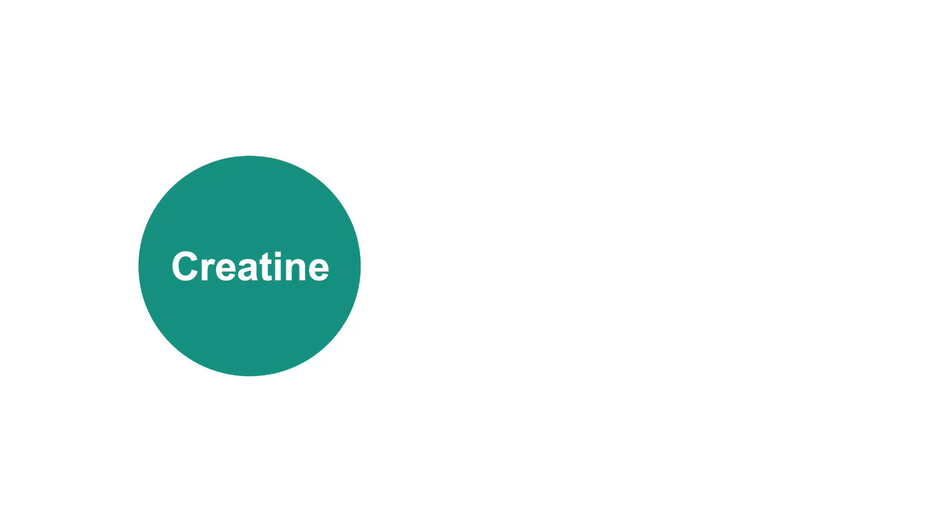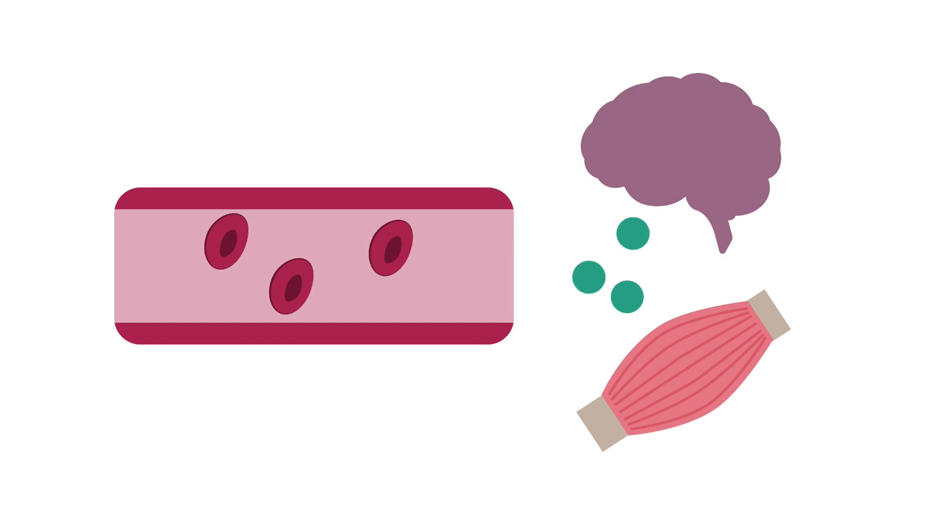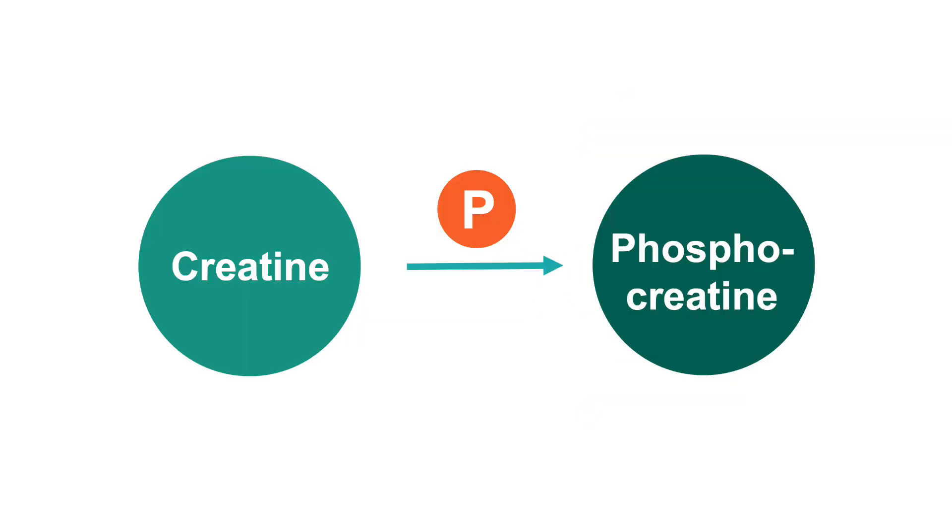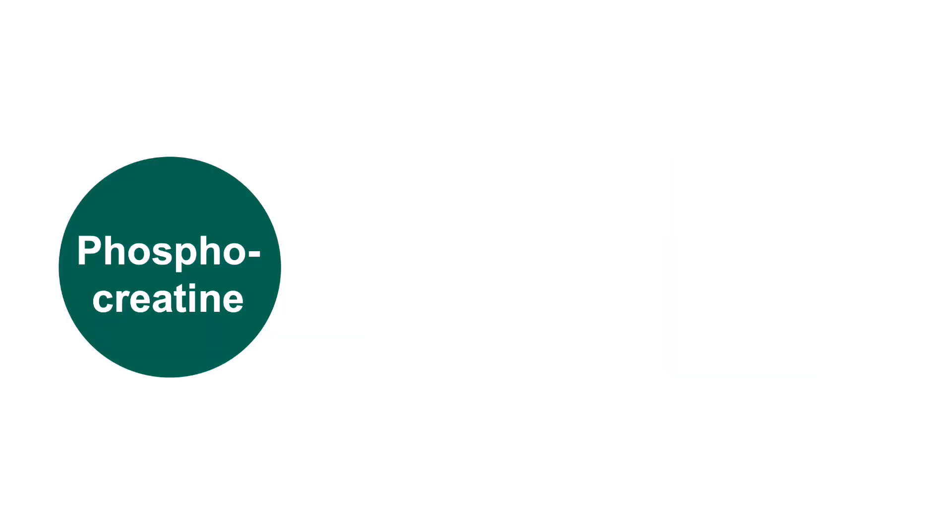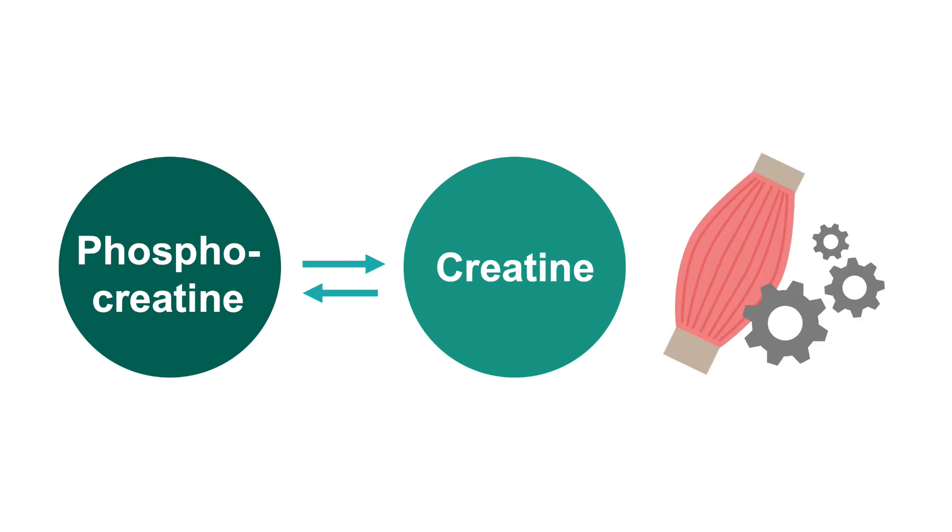Creatine is synthesized in the kidneys, liver, and pancreas. It is transported in the blood to other organs, especially brain and muscle, where it is phosphorylated to phosphocreatine. Phosphocreatine is a high-energy compound, and interconversion of phosphocreatine to creatine is important to muscle function.